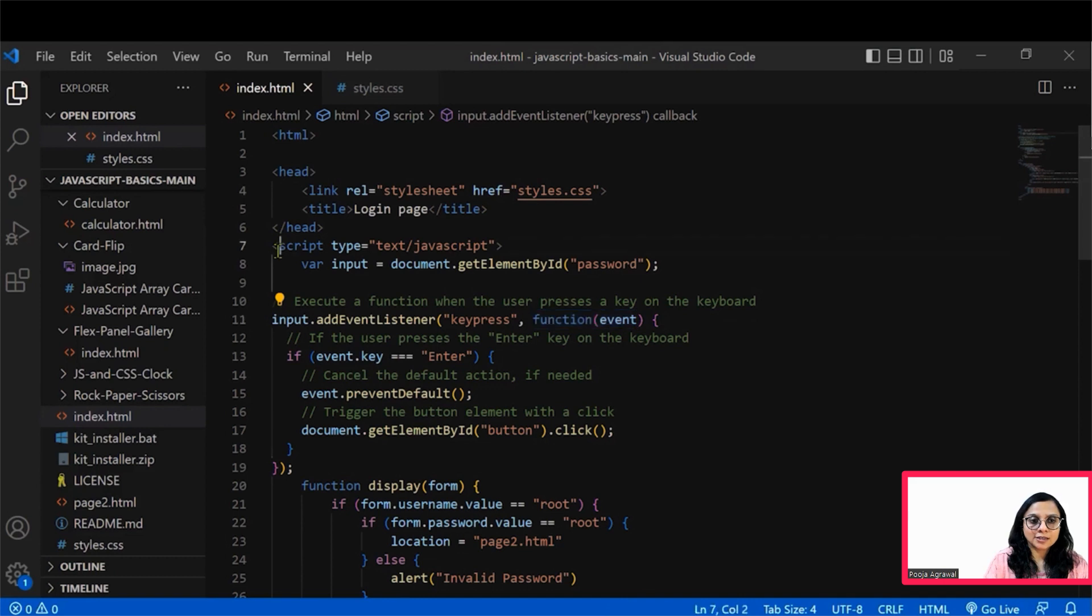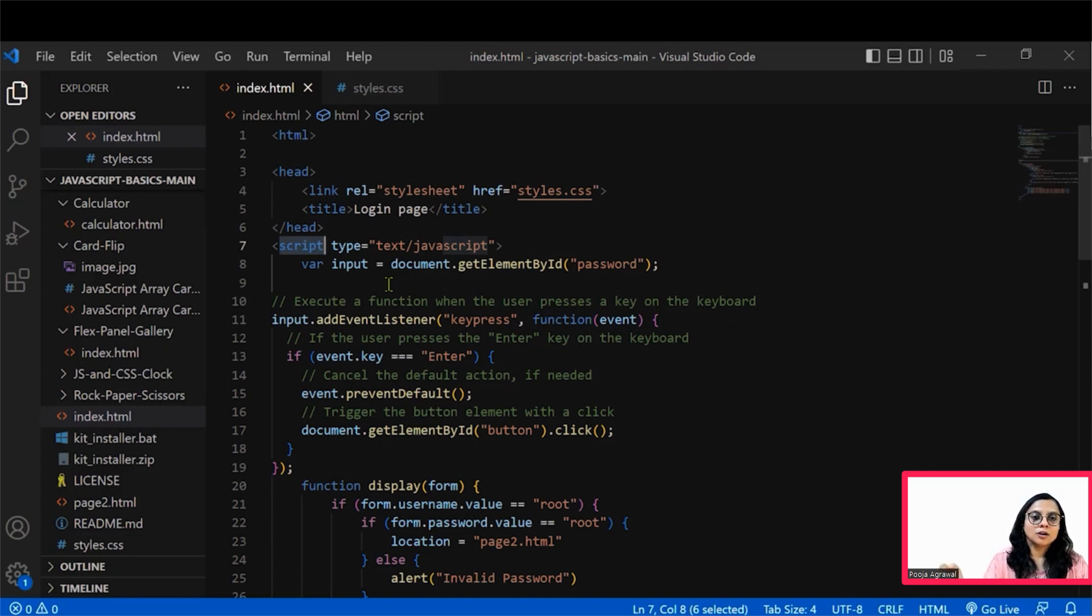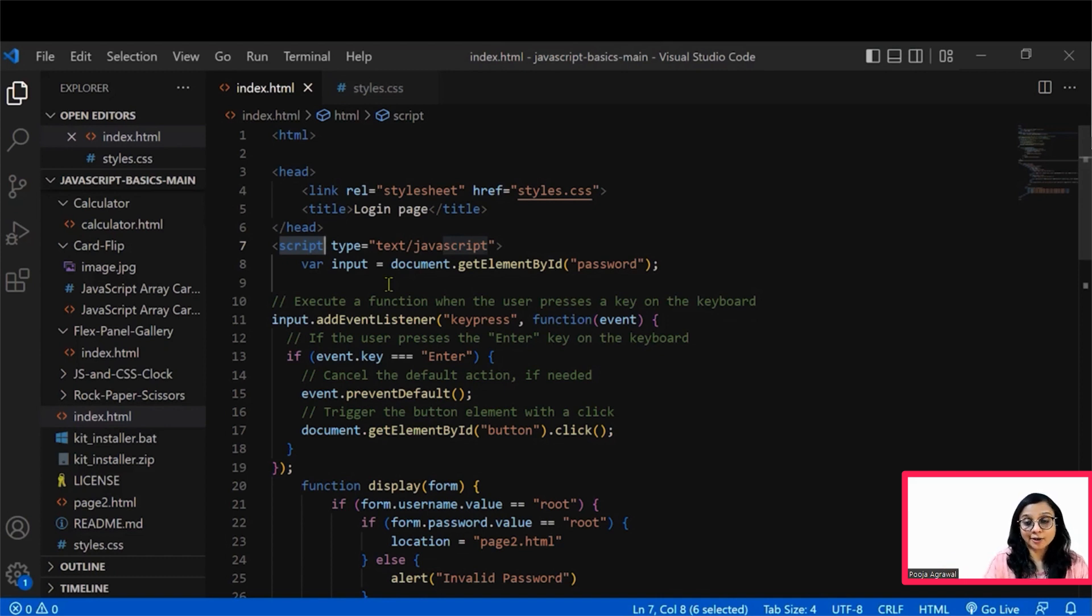Once you have that setup, you actually define the script tag and with the help of this script tag, you define the JavaScript code and this is where it helps you design the document with onclick functions.